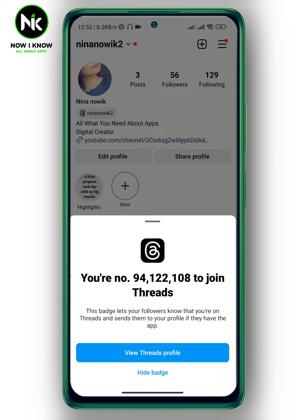For example, you can always show it on your profile, and of course you can hide it if you want to. It says this badge lets your followers know that you're on Threads and sends them to your profile if they have the app. You can always tap on 'View Threads Profile' if you want to view your profile on Threads.